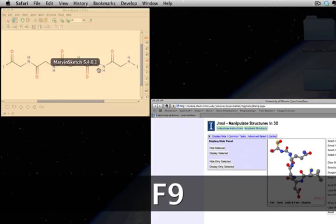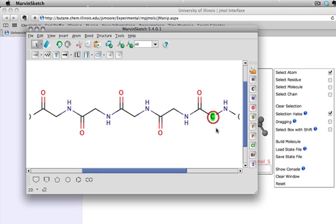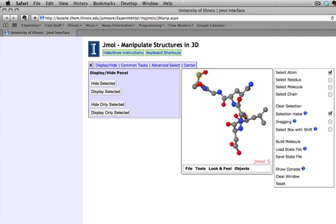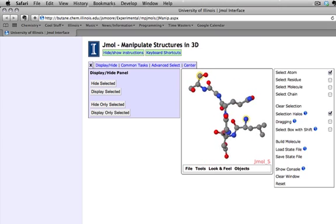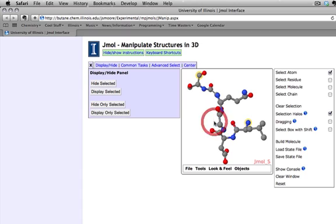Let's start with the N terminus and see if we can determine the correct side chain that needs to be positioned right here. If you just click and drag, you'll rotate the J-Mole model in three-dimensional space about a predefined center point. But there are a few other mouse shortcuts you should be aware of for moving the J-Mole model in more specific ways.